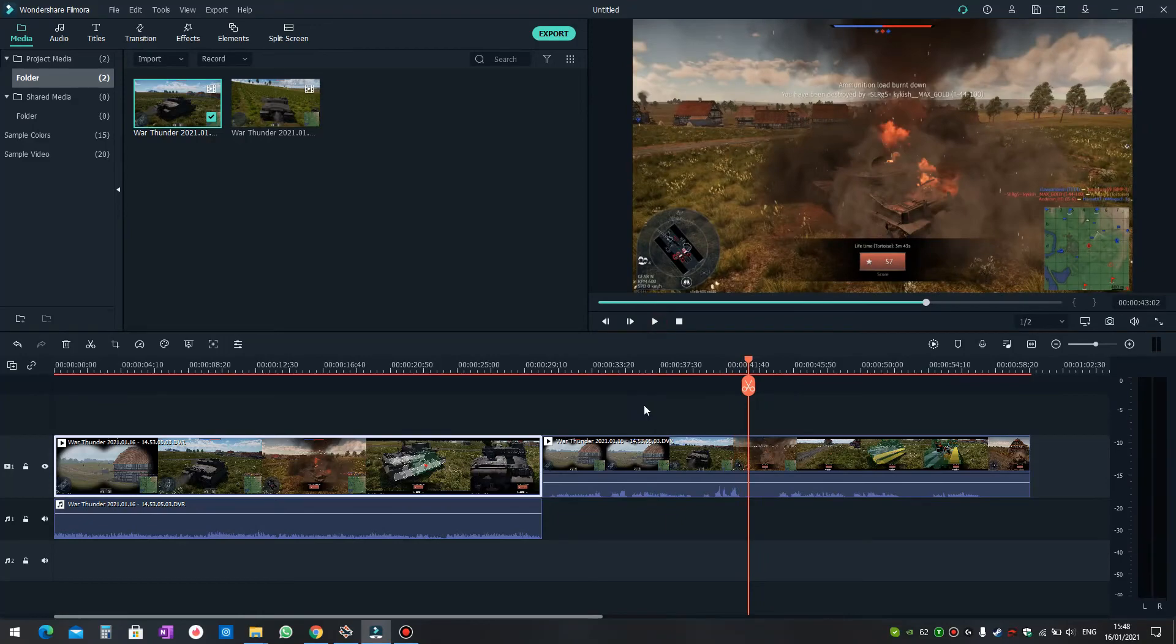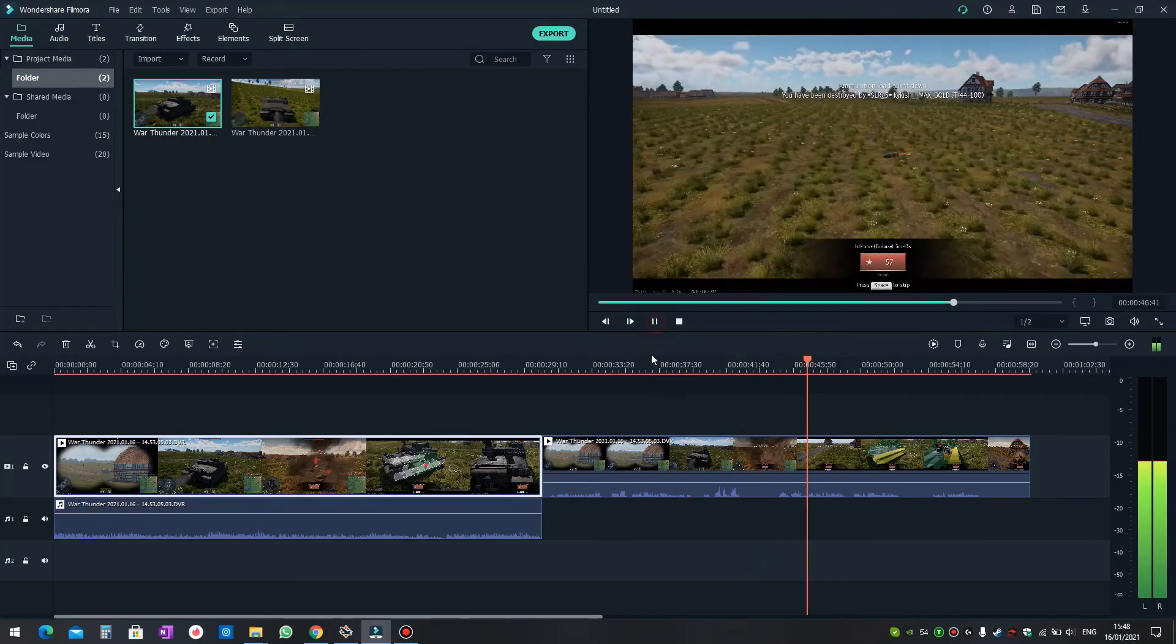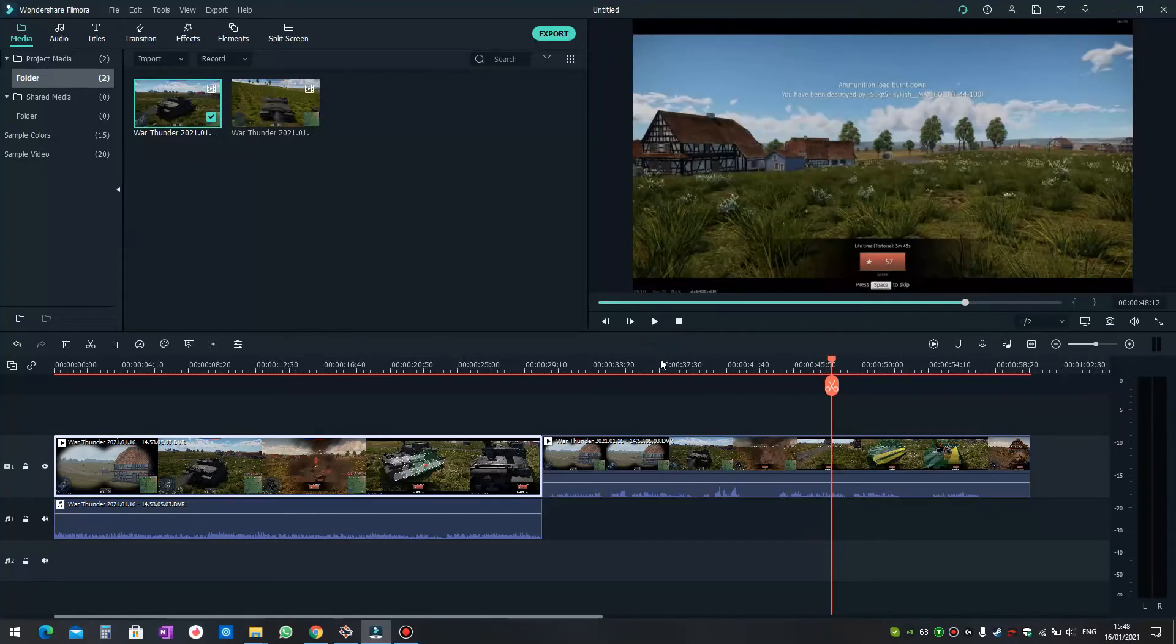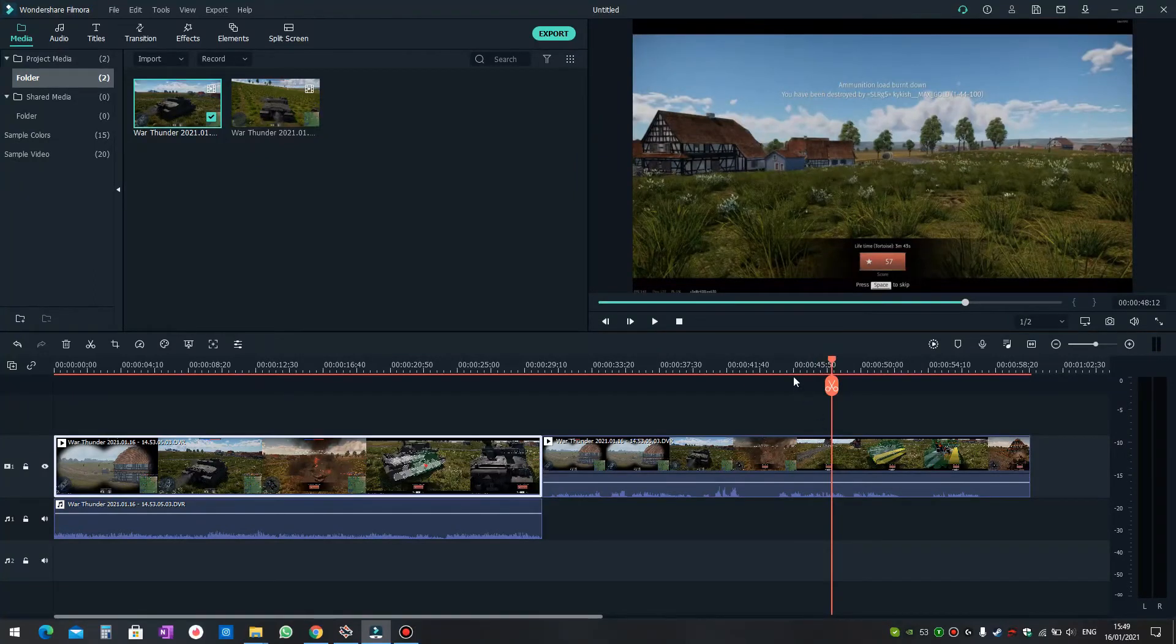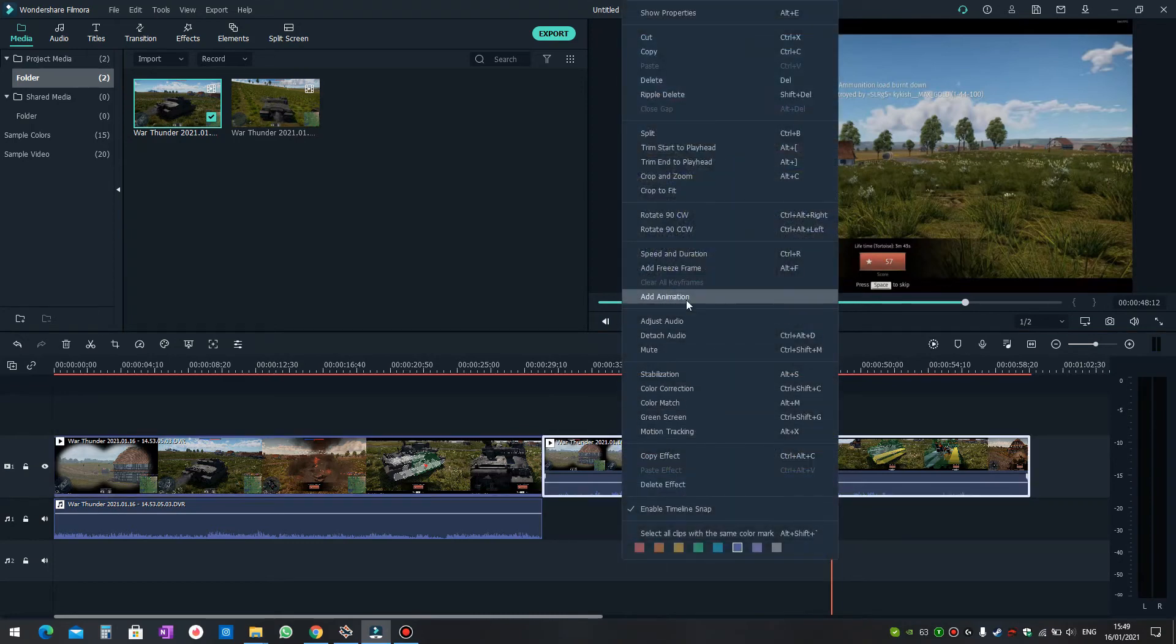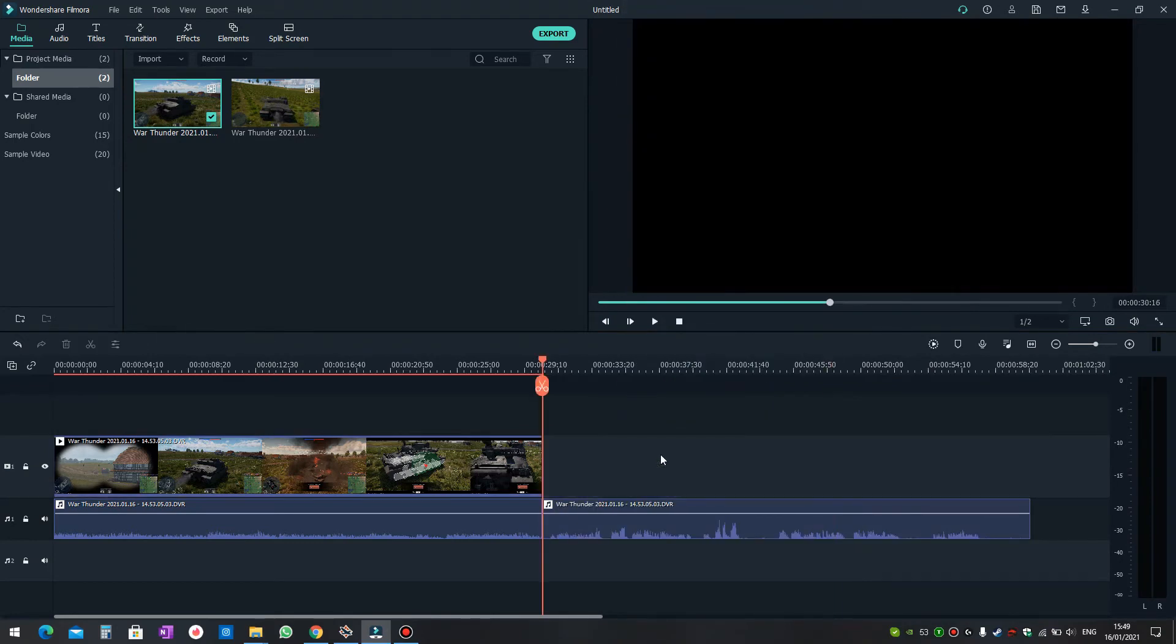Sorry for the closing. Now what you need to do is separate the audio track from the second video file.